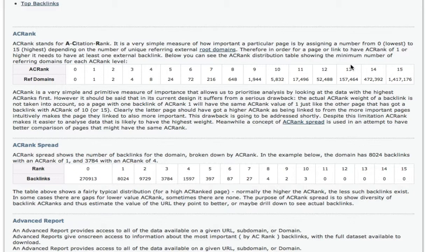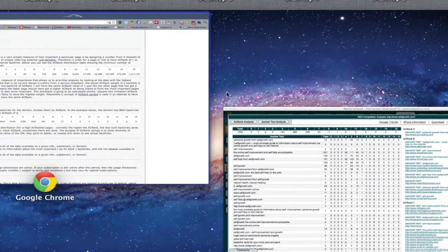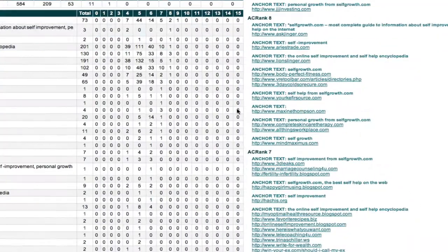So if you get an AC rank of 13, you've got 157,464 links coming into that page. Now, these pages that have these AC ranks link to other sites, and that's the measure that you get when you come in here.